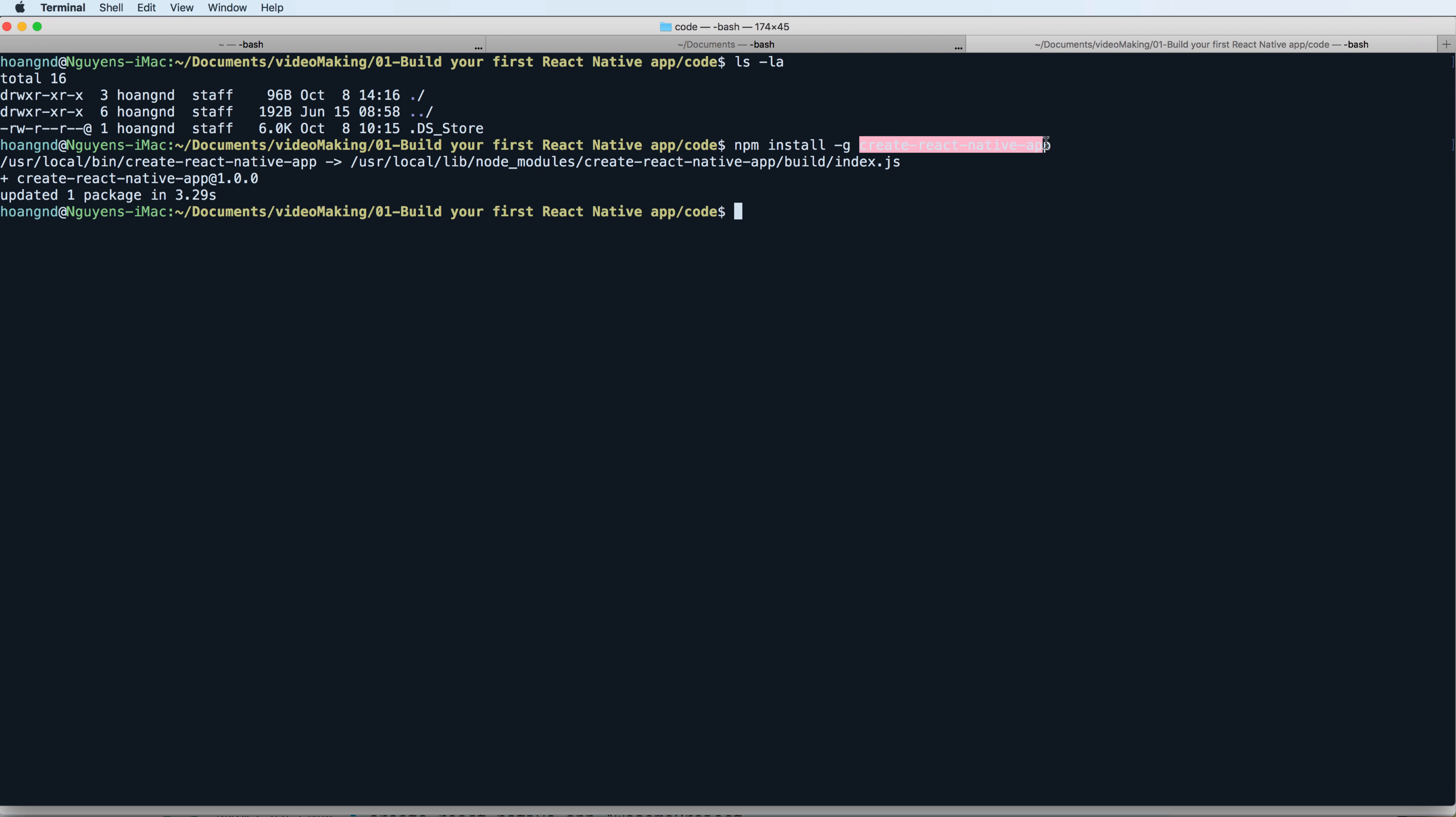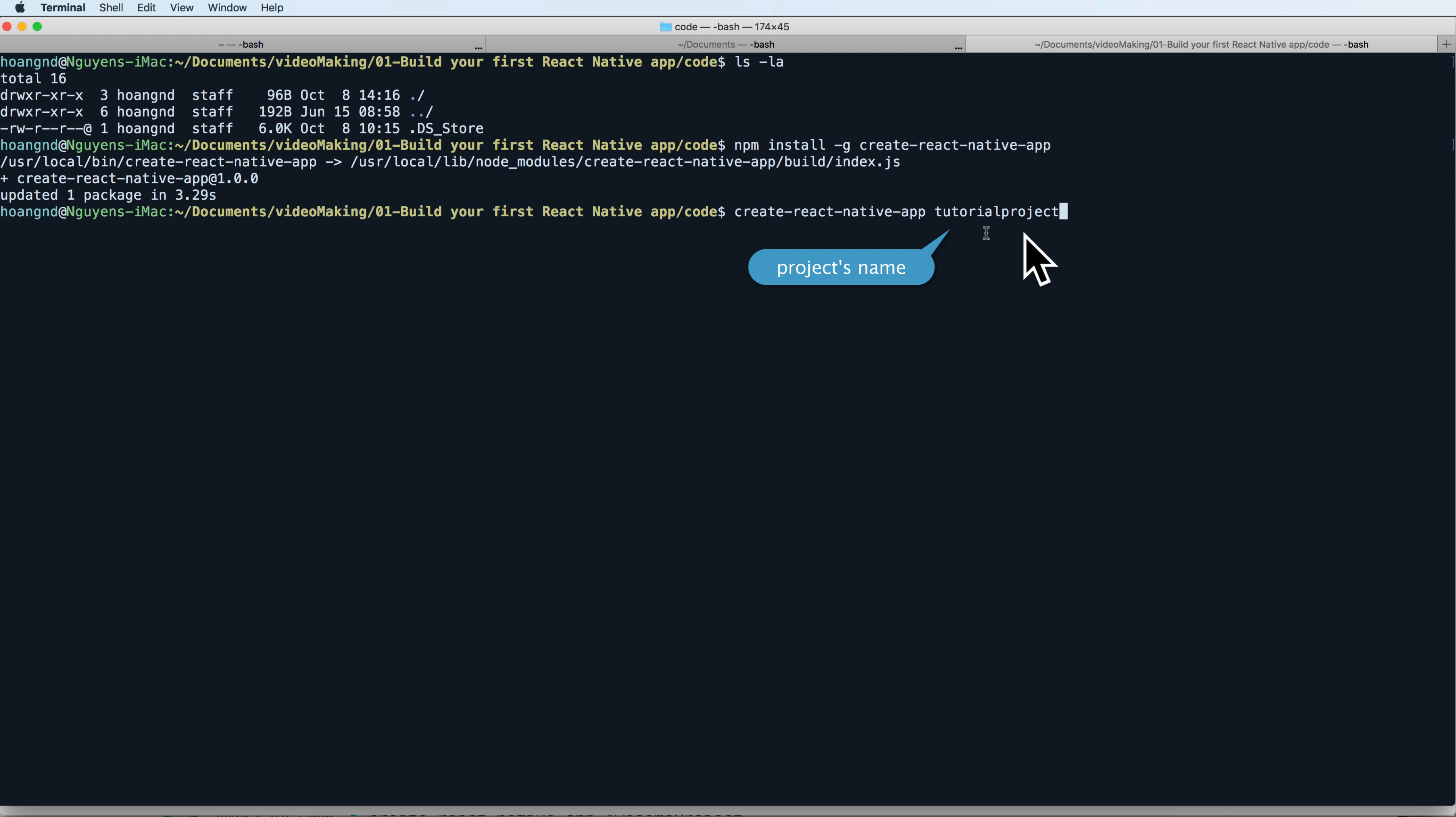Then you can call this to create a project with a project name, TutorialProject. Press enter and then you see that it is installed.